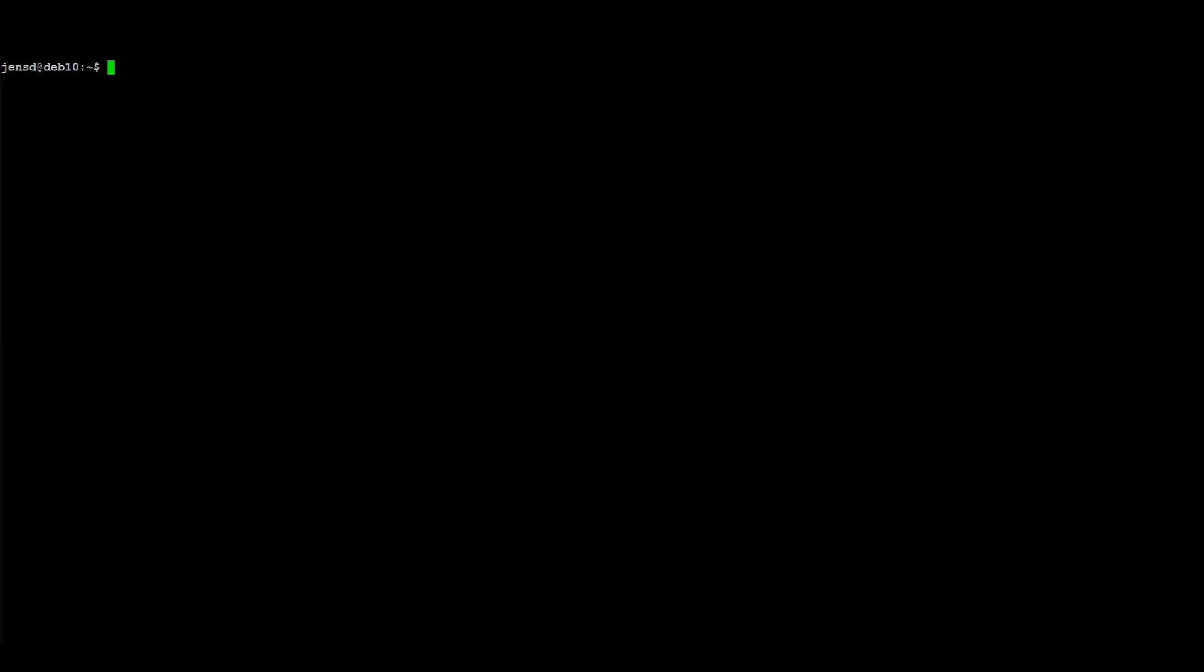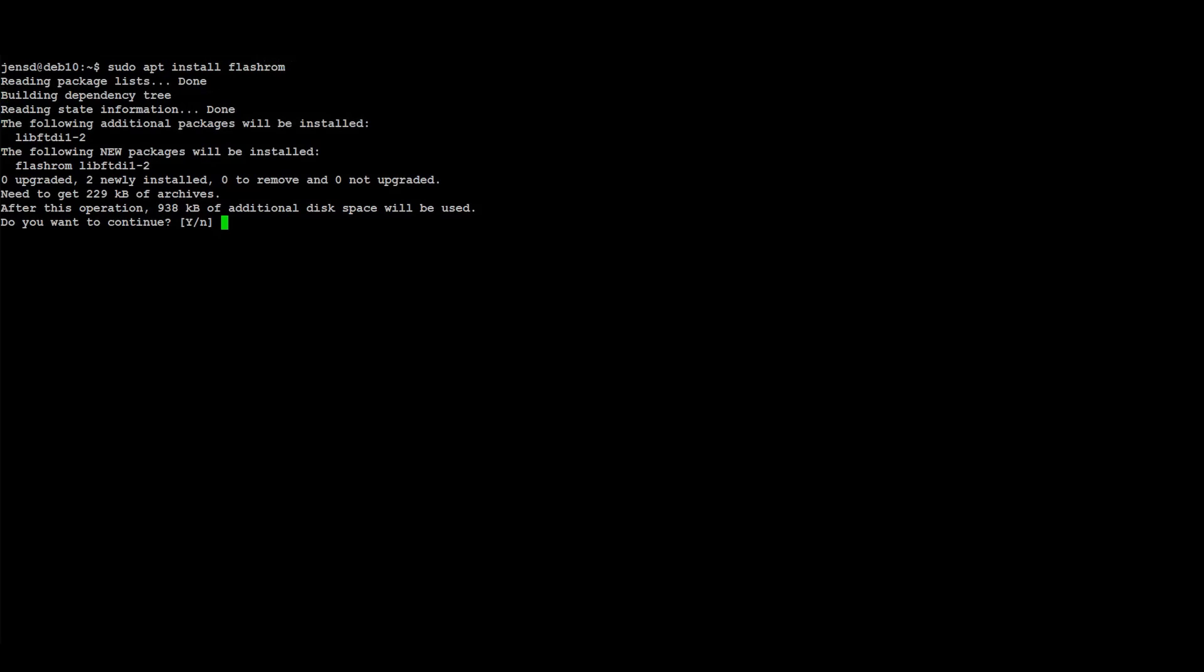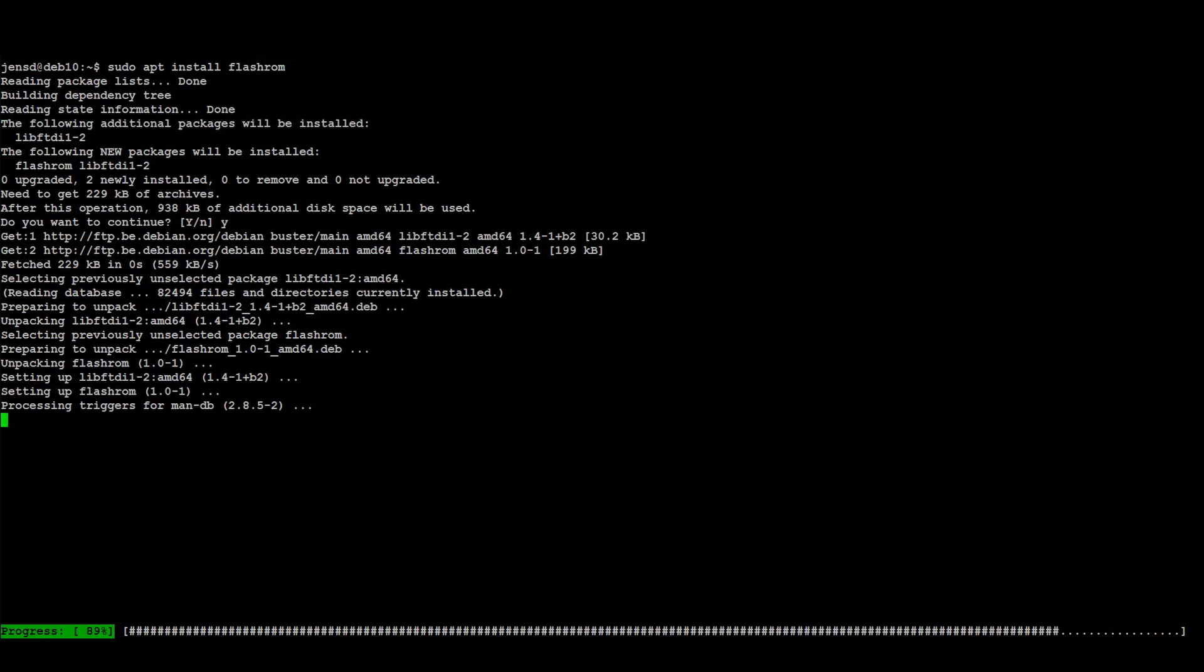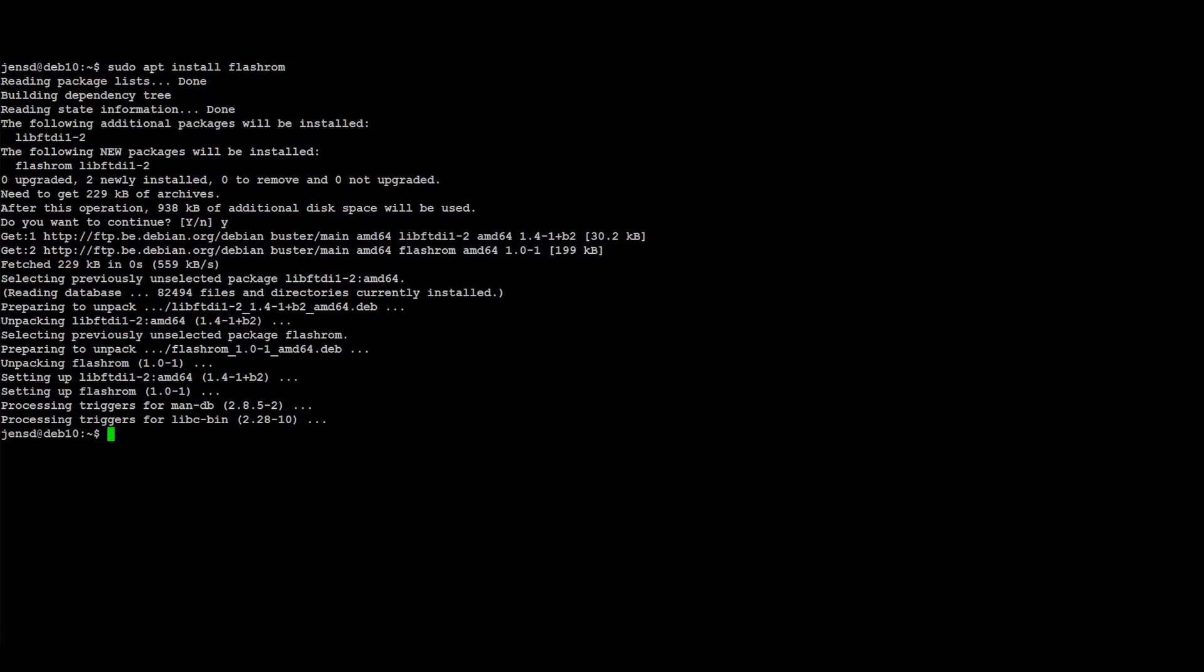After going through all of this on Windows, let me repeat the same for Linux. The process is exactly the same, we'll just be using a different CLI tool called FlashROM. We can simply install FlashROM from Debian's base repositories. The same tool is by the way also available on Windows if you like it.